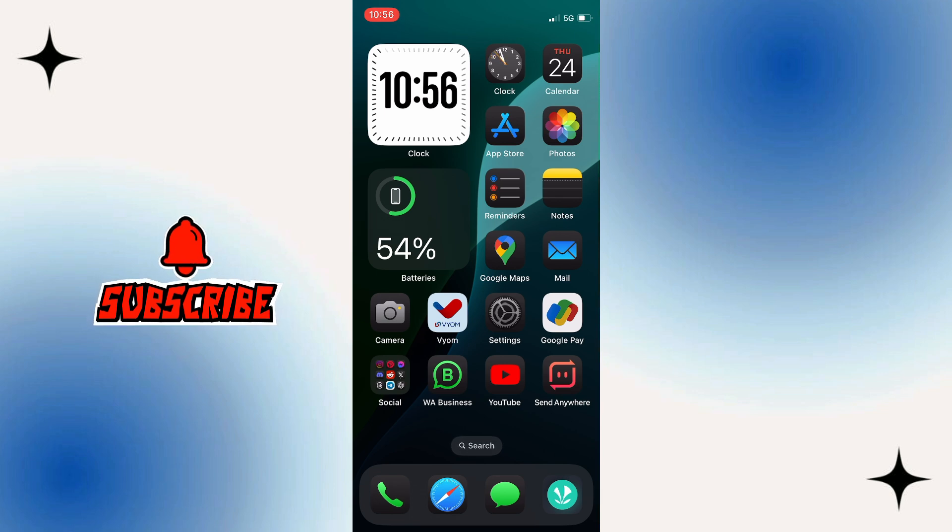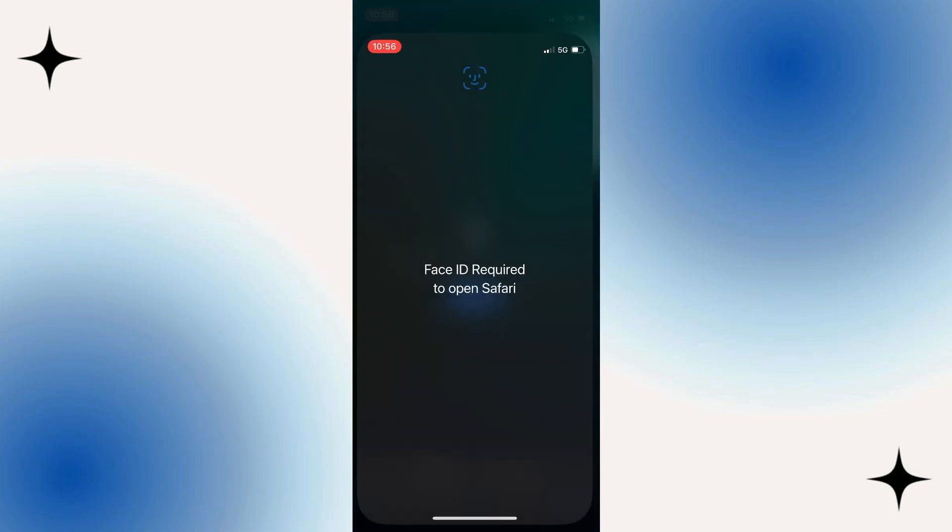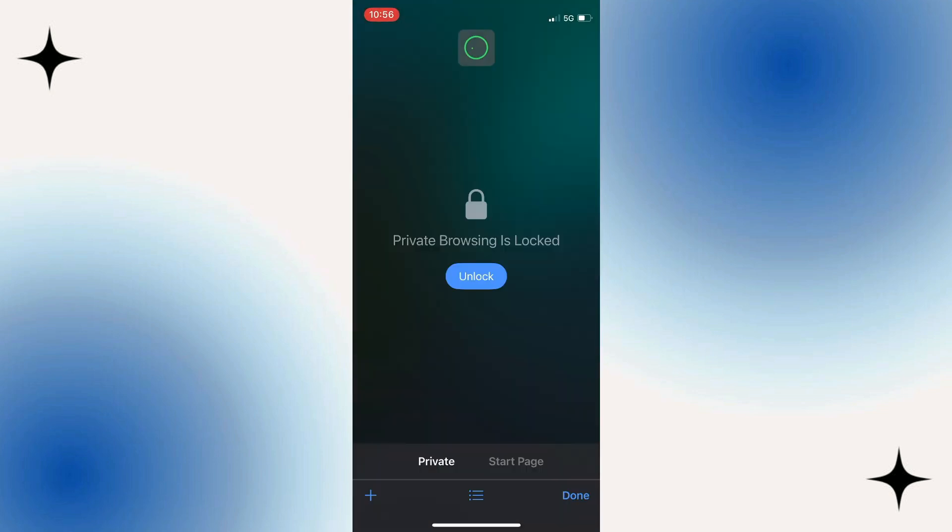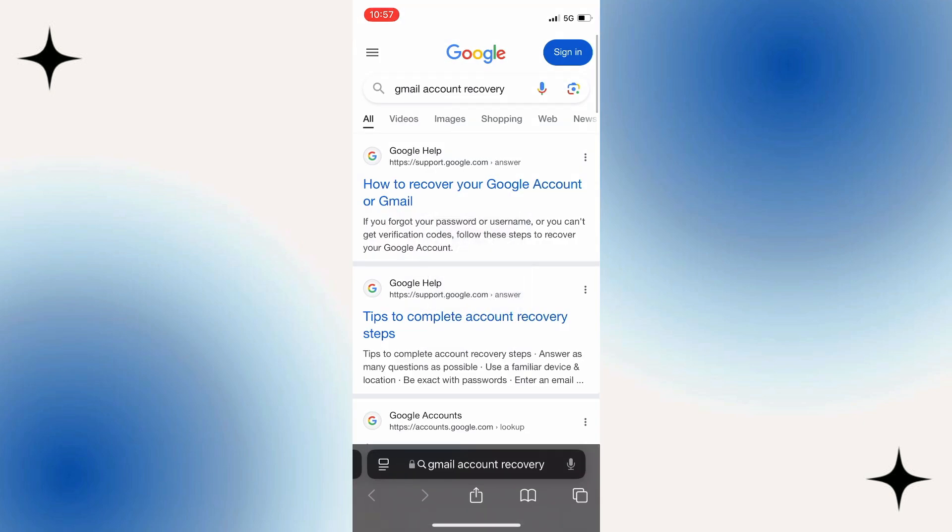So if you want to recover your permanently deleted Gmail account, then what you have to do is to open your internet browser, click on the search option, and in the search bar you need to type Gmail account recovery.